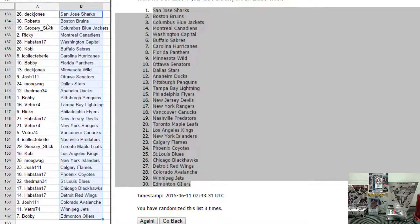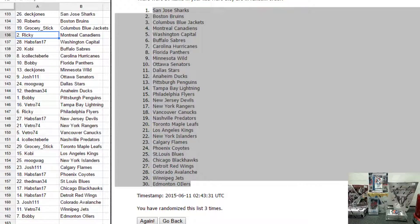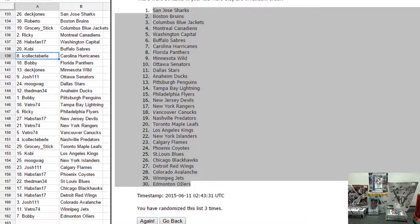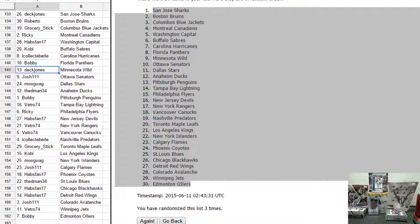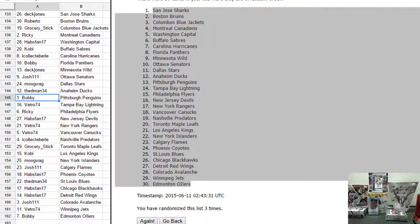Deck Jones, you have San Jose. Roberto has Boston. Grocery State has Columbus. Ricky has Montreal. Habs fan has Washington. Kobe has Buffalo. I collect Everleigh has Carolina. Bobby has Florida. Deck Jones has Minnesota. Josh111 has Ottawa. Mugwag has Dallas. D-Man has Anaheim.